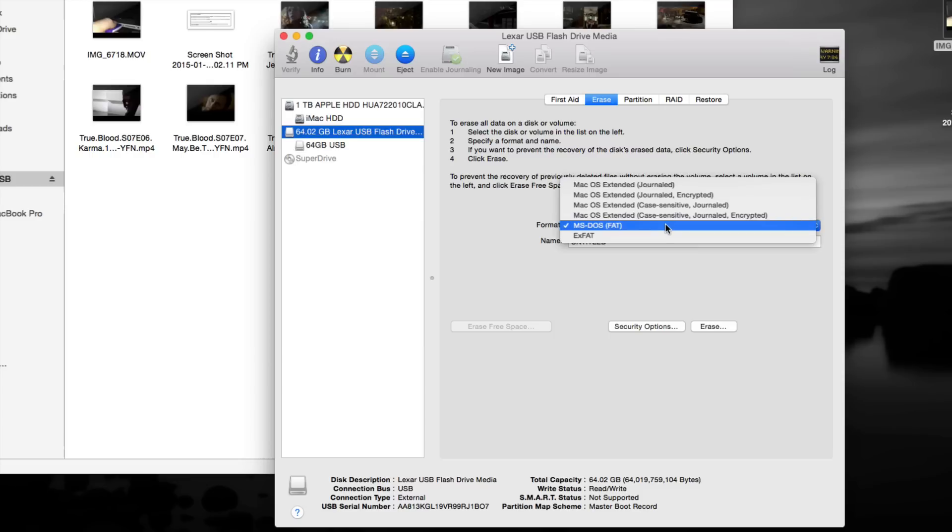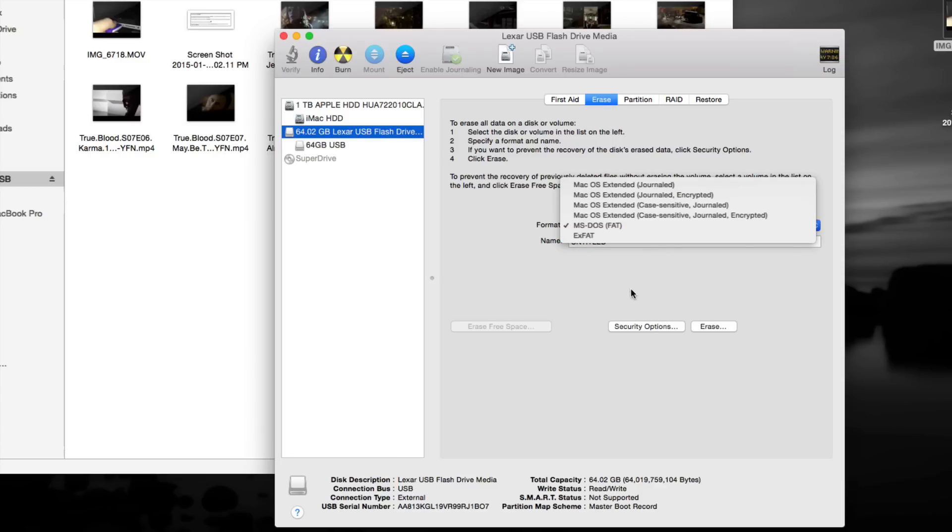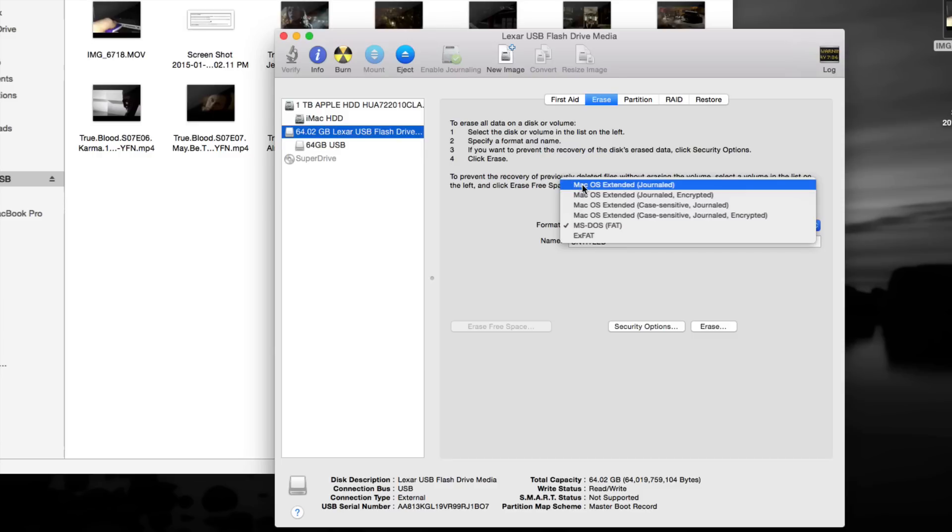Like I said, if you want this to work for both Mac and PC computers, any Windows computer, then you want to format as exFAT. Now if you just wanted it to work with Macs, then you can just format as this, the first option. I recommend the first option just because it's the easiest one. It's 100% compatible and you won't have any problems with it transferring any files.